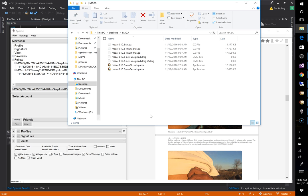But let's say before you upgrade to the new version you wanted to verify that this is actually an authentic file that was released by the Mazacore development network team. So if you wanted to verify that, you could use PURTIS and I'll show you right now.